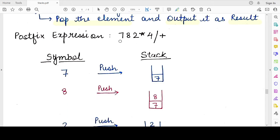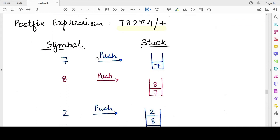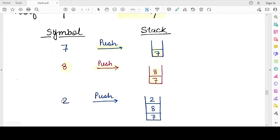Let our postfix expression be: 7 8 2 * 4 / +. We traverse character by character from left to right. The first character is 7 — it is an operand, so we push it onto the stack. The next character is 8, also an operand, so we push it. The stack now has two elements: 7 and 8. The third character is 2, also an operand, so we push it. The stack now contains three elements: 2, 8, and 7.